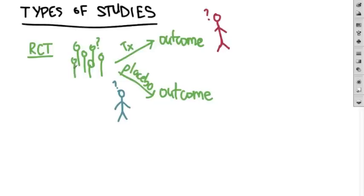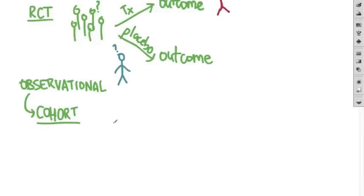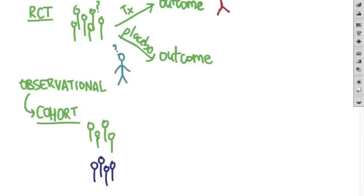But they're not always possible. So let's look at some observational studies. One type is the cohort trial. Here you take one group of people who already have a disease or are getting a treatment or are exposed to something. And then you compare them to a matched group of other patients, your control cohort, who don't have that therapy or exposure or harmful stimulus that the exposed cohort does.